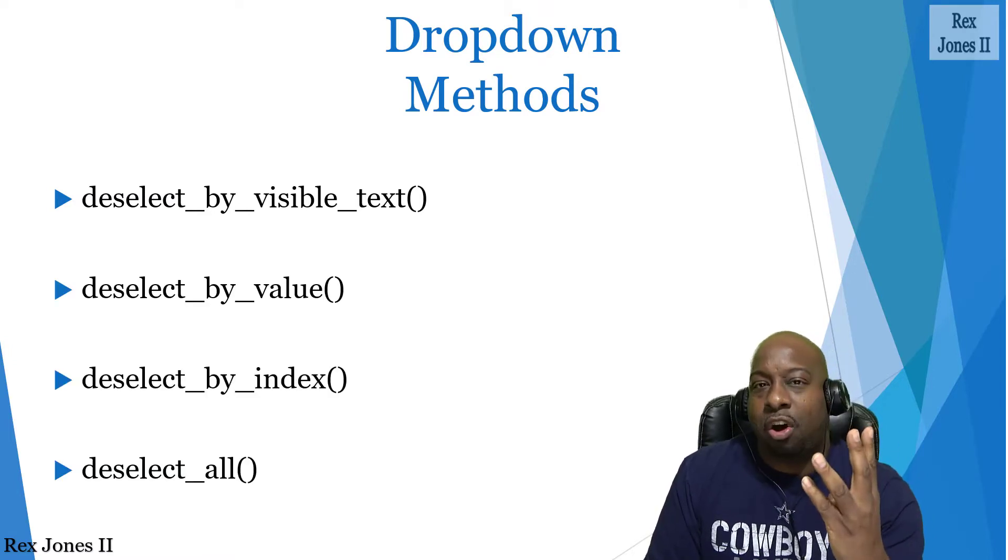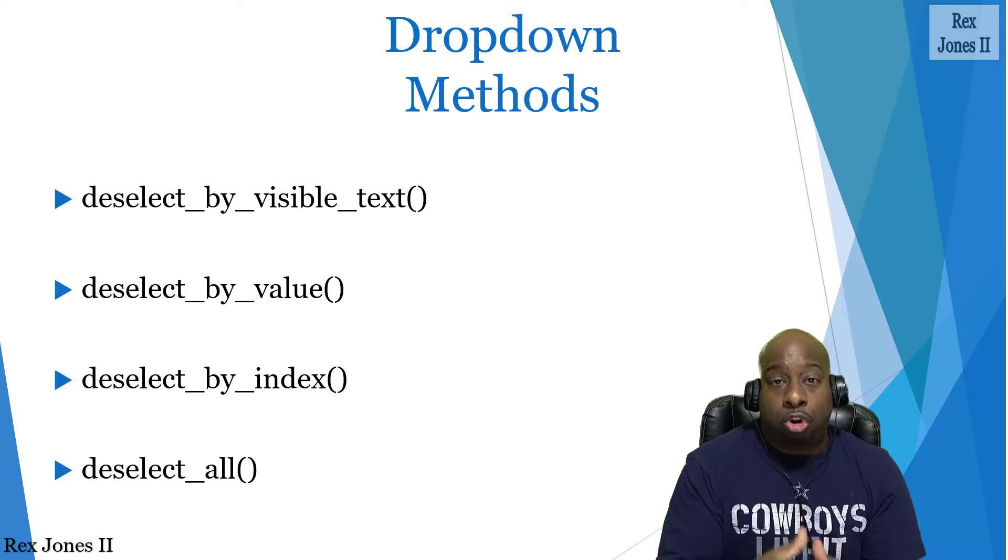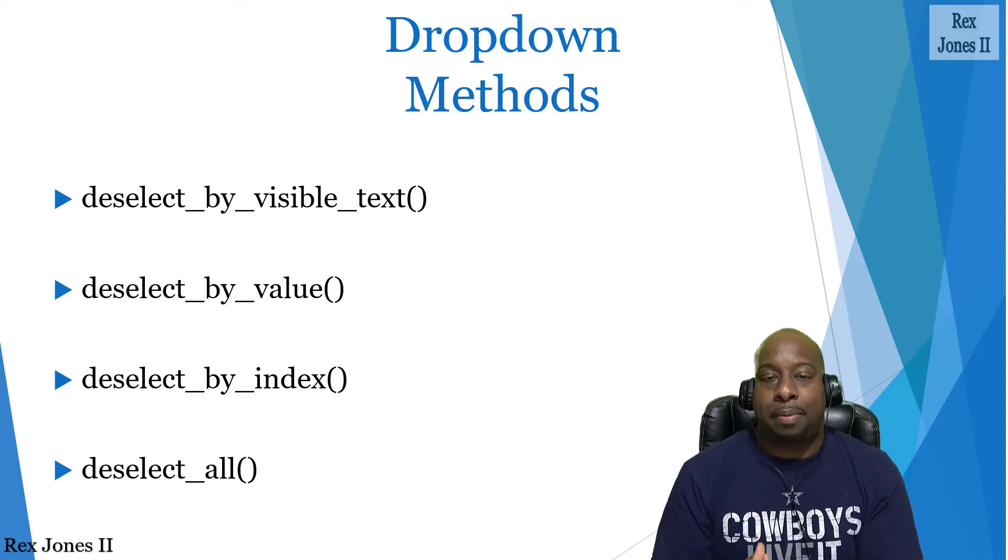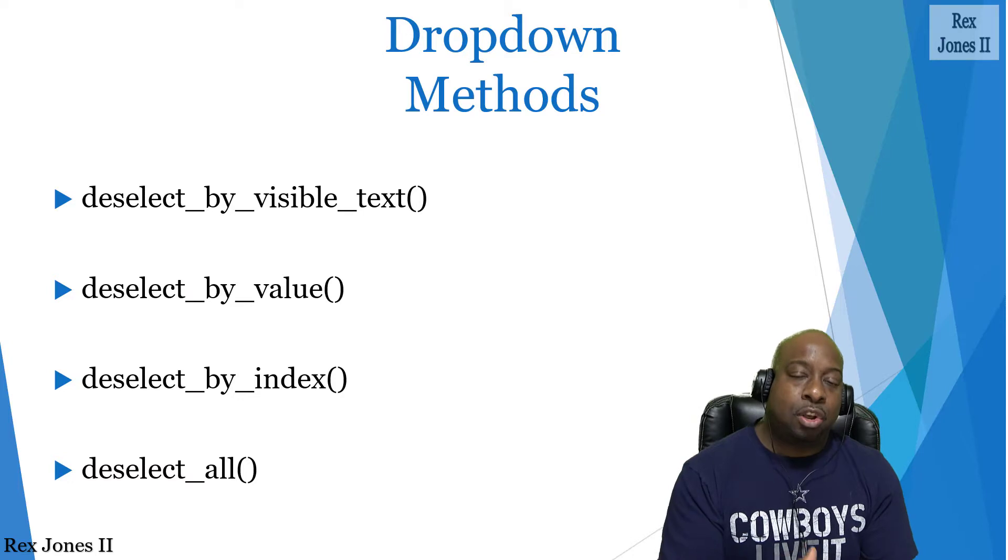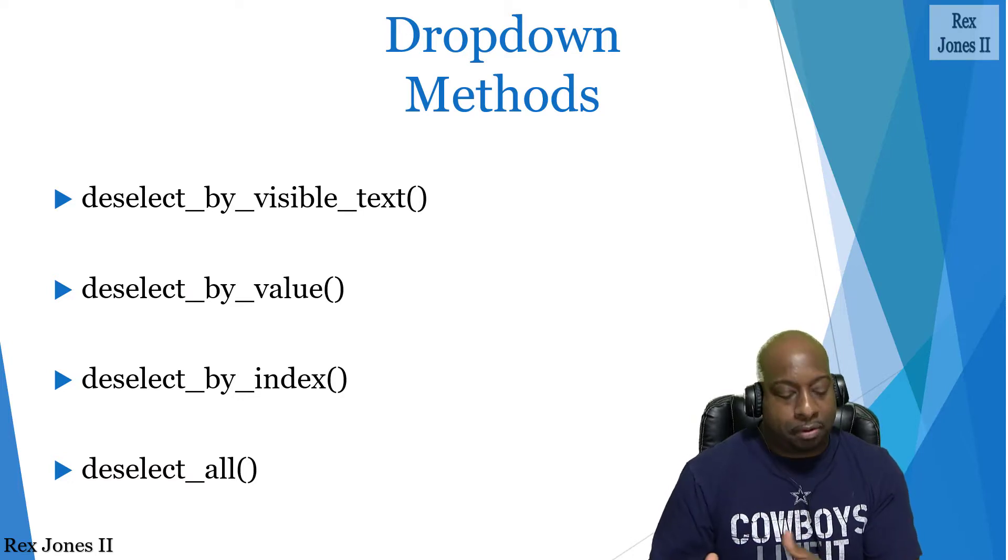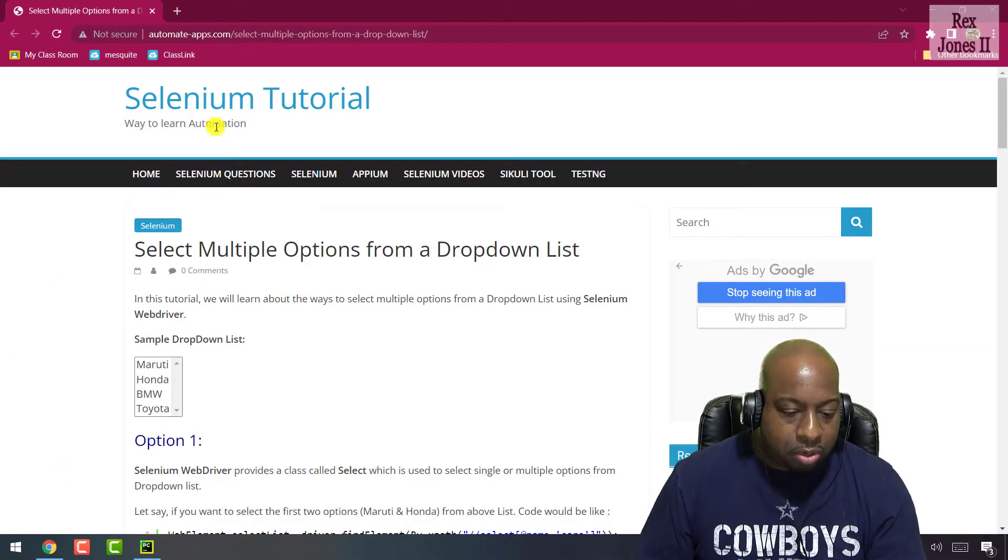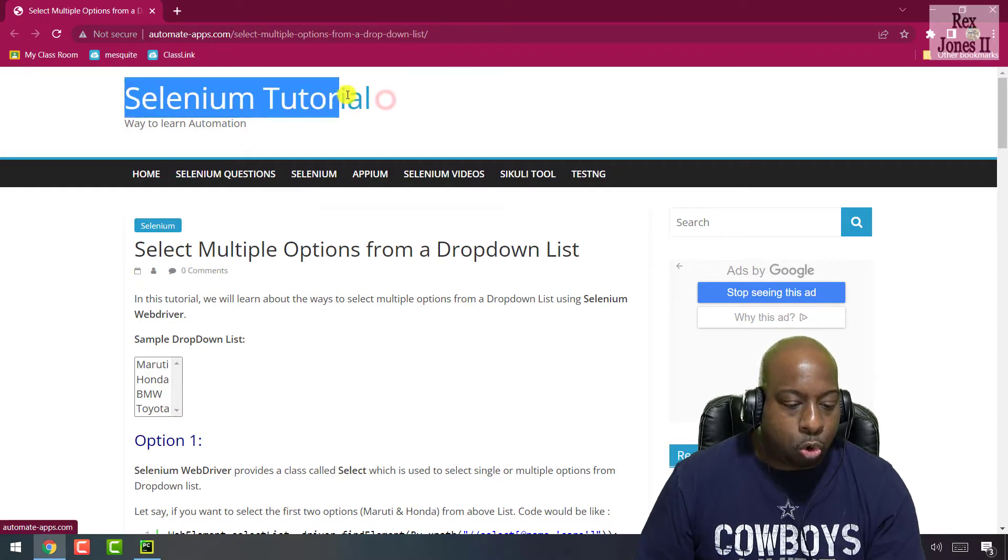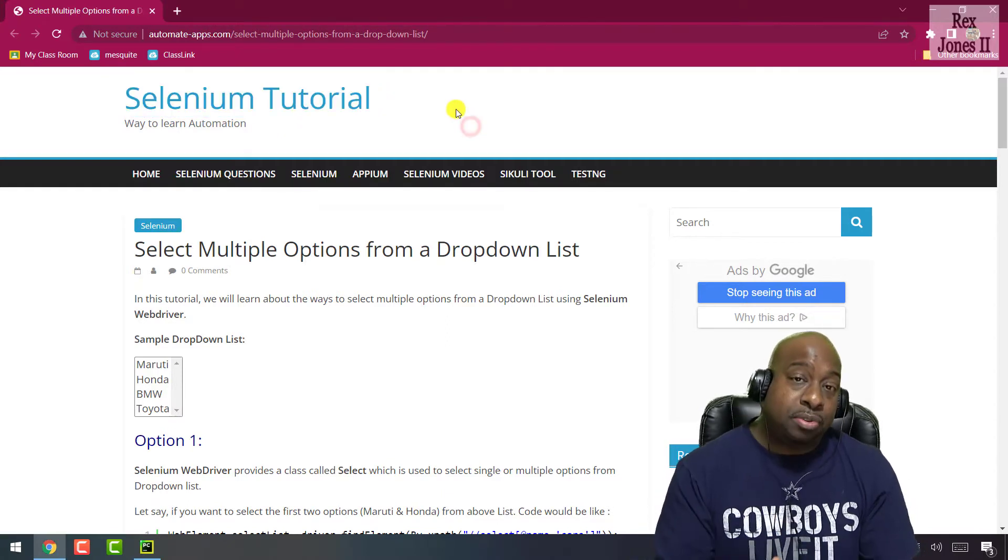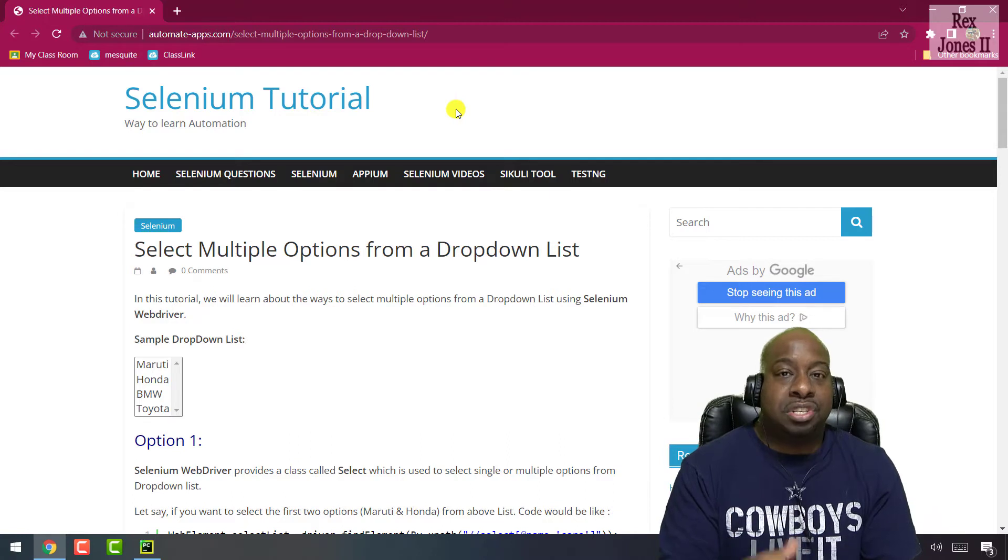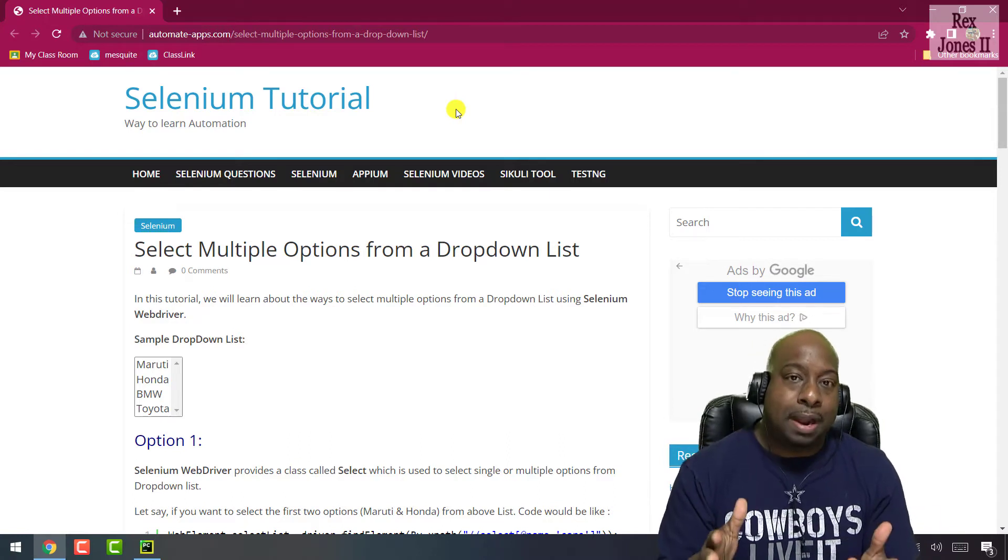First we are going to select options from a dropdown, then deselect those same options. Our AUT is called Selenium Tutorial. The examples on this page are using Java but we will use Python.